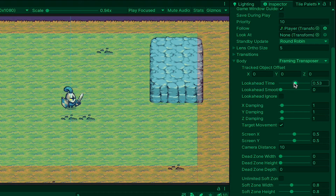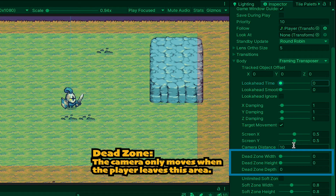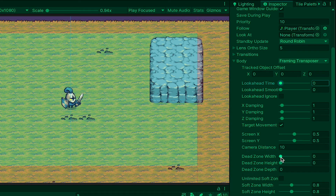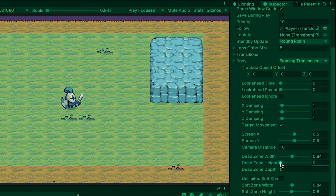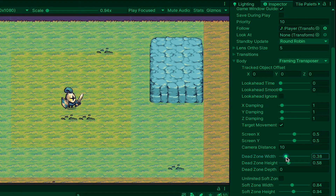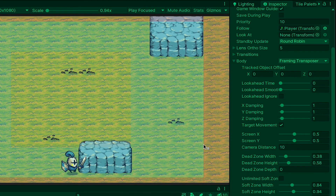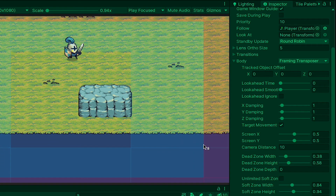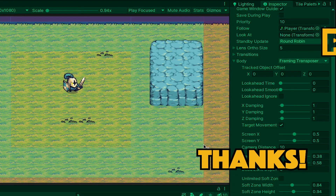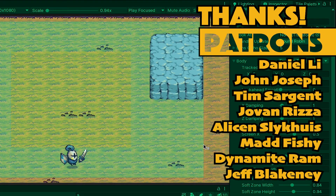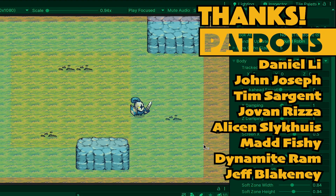Another feature that you may want to use if you want a more static camera is applying a dead zone. All this does is expand an area in which the player moves where the camera won't follow. This allows for a more Legend of Zelda: Link to the Past style camera where the world mostly stays in place, but then moves once you reach the edge of the screen. Playing with look ahead time and dead zone are just two ways of adding extra controls to your camera, and I hope you found those helpful.